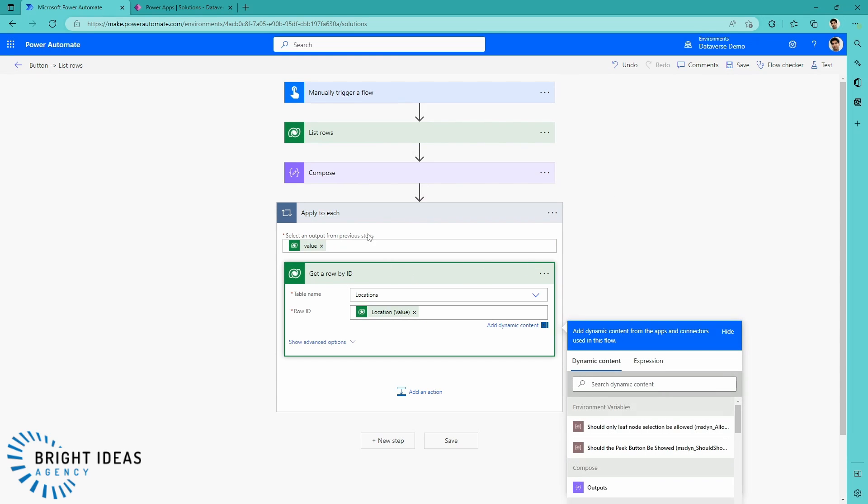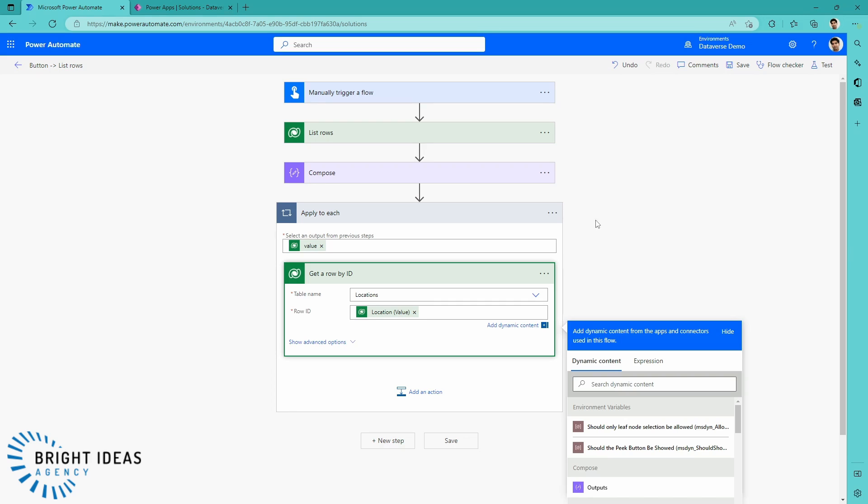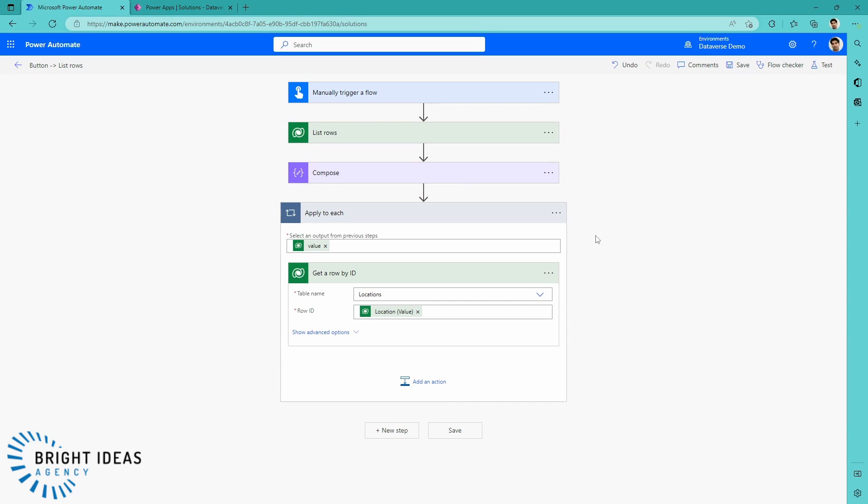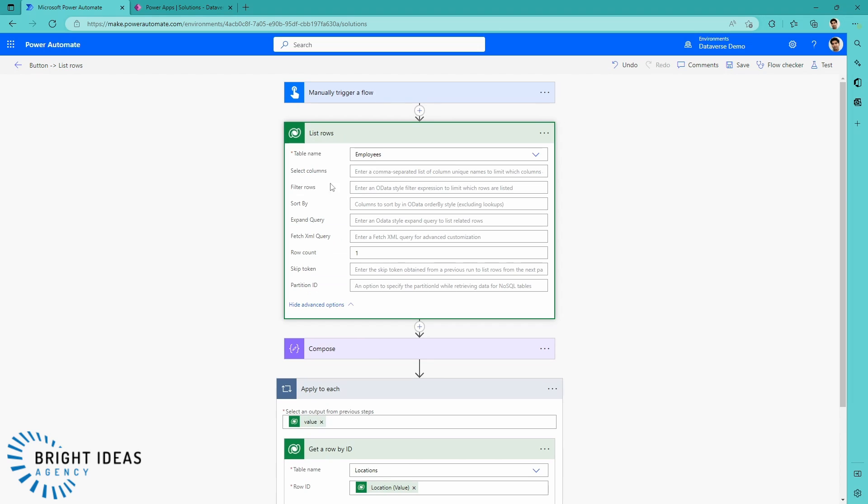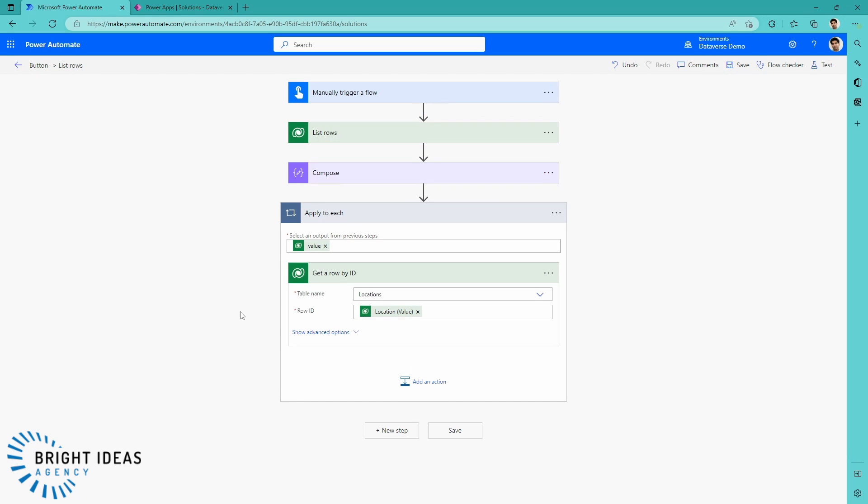This puts it in an apply to each because always that value is an array that we're getting back from the list rows. Even though we've just limited this to one row right now, this could be 5,000 rows. Power Automate helpfully puts this in an apply to each.